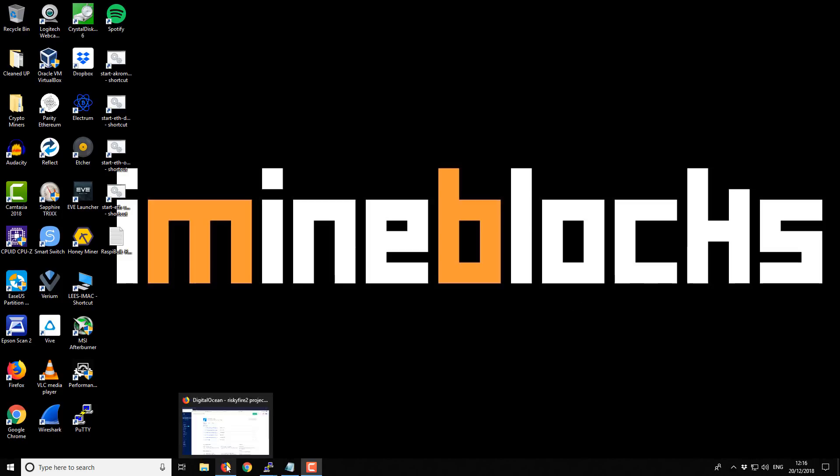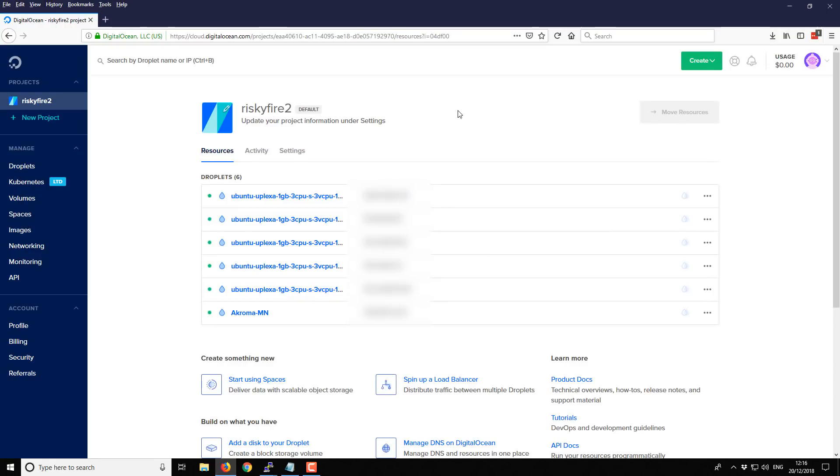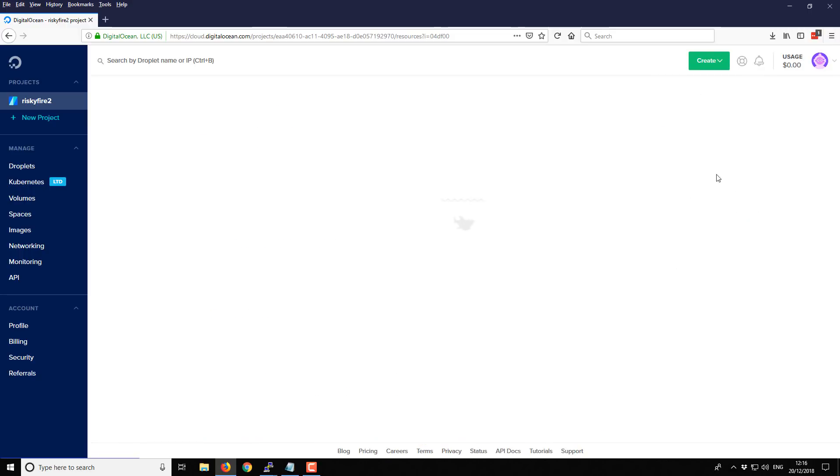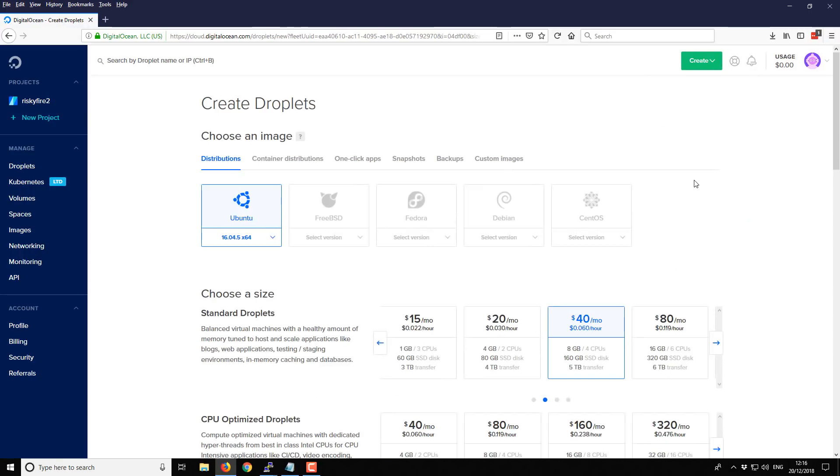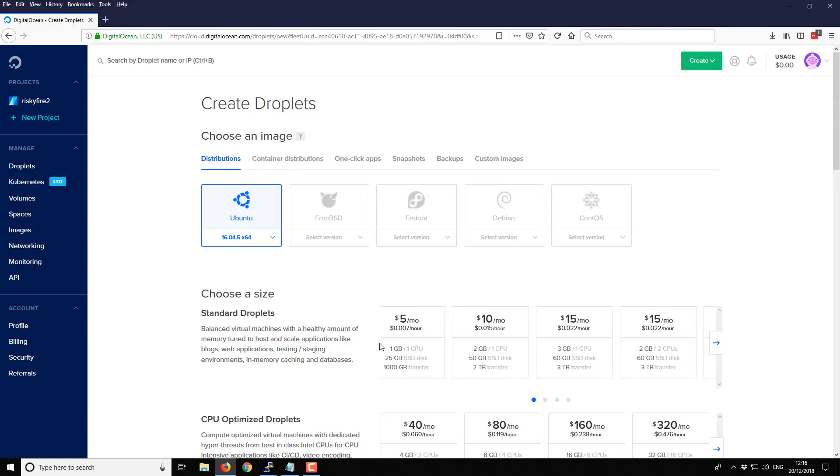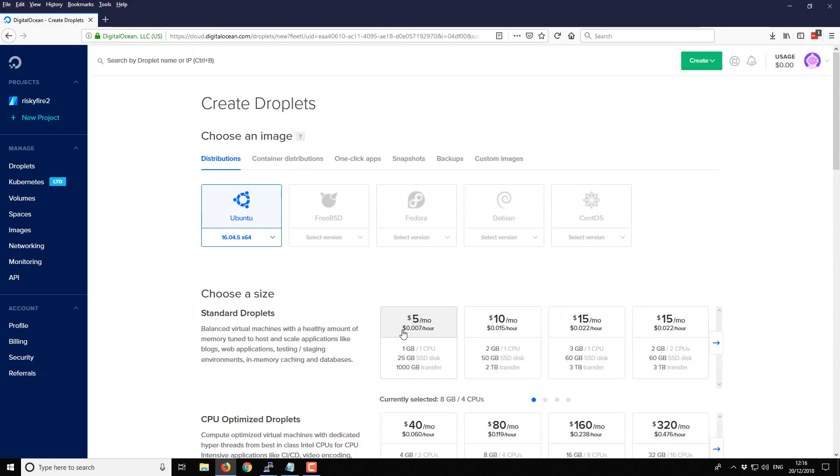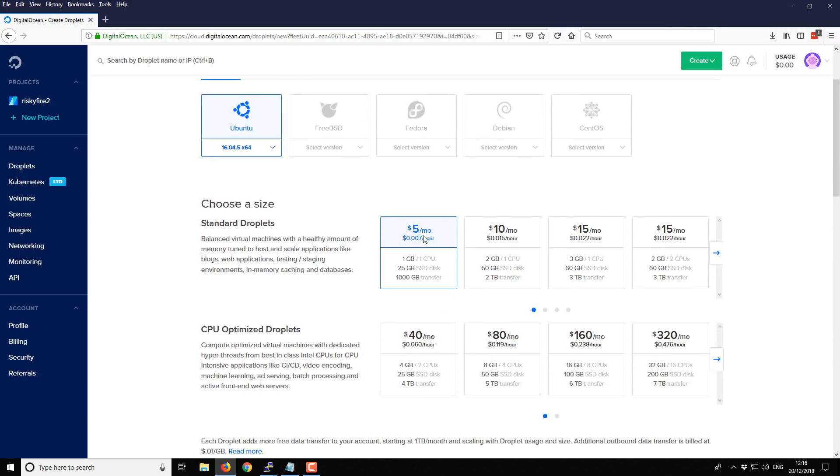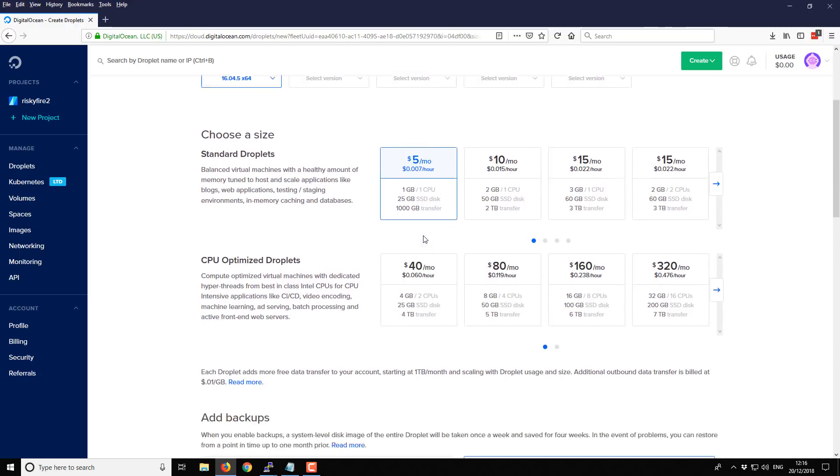So I'm going to be starting off at DigitalOcean. DigitalOcean provides VPS products. I'm going to start by creating a new droplet, which is effectively creating a new server. And I'm going to create it with Ubuntu 16.4.5. I'm going to select the cheapest option, so this $5 per month option.